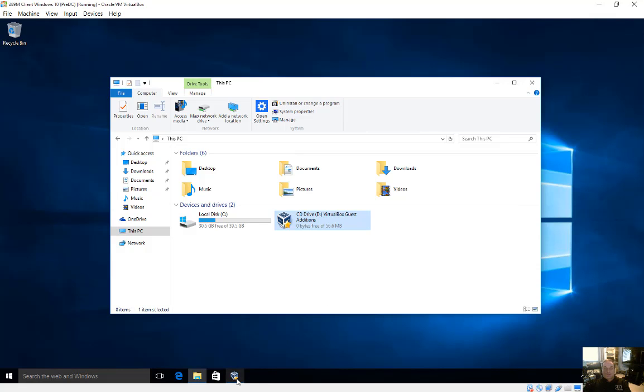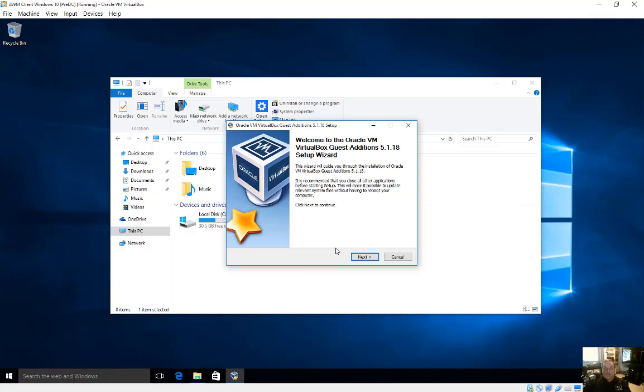So go ahead and run through the guest editions wizard using all the defaults until you get to the end and click finish. You'll be prompted to restart after that.